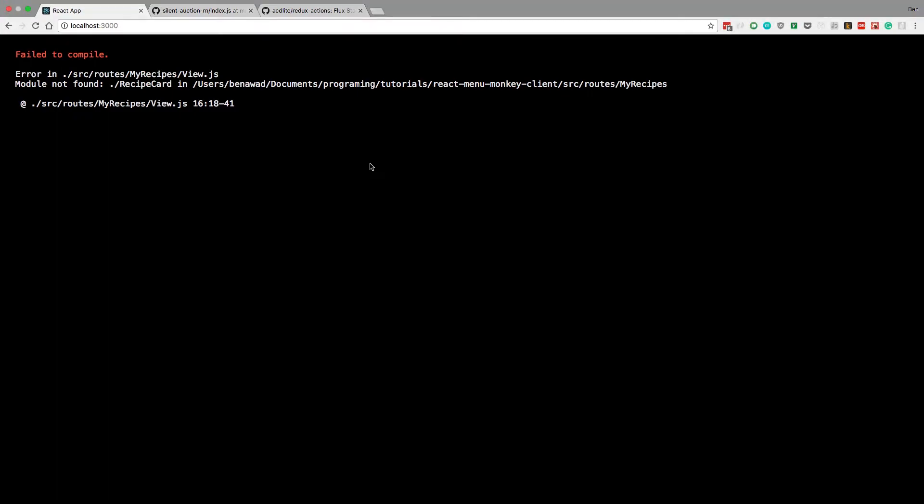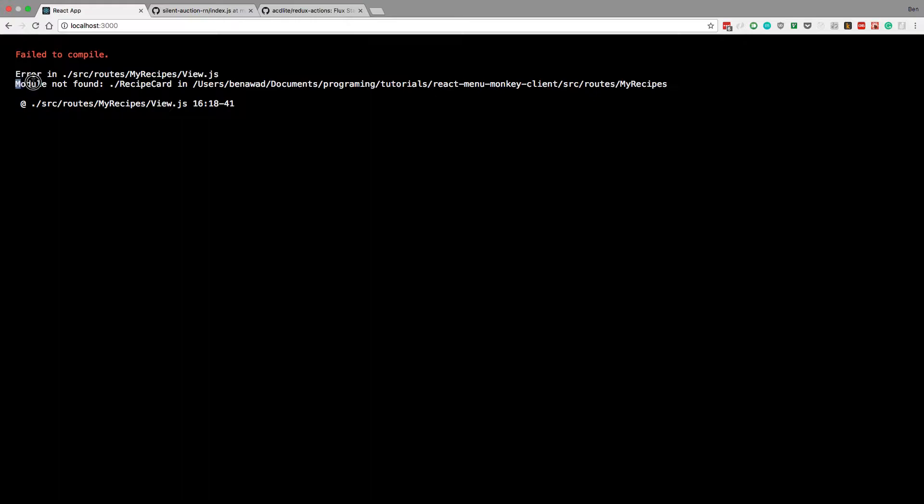Alright welcome back guys. So I went through and changed the whole organization of everything. Now I'm just going to go in and brute force through each error, figure out what's happening and then fix it to make everything work.